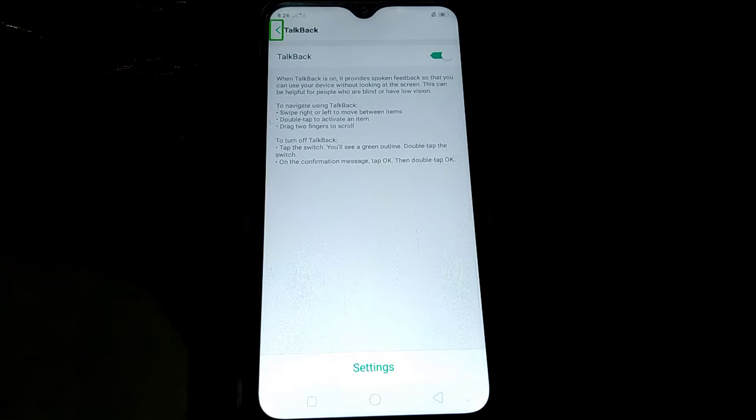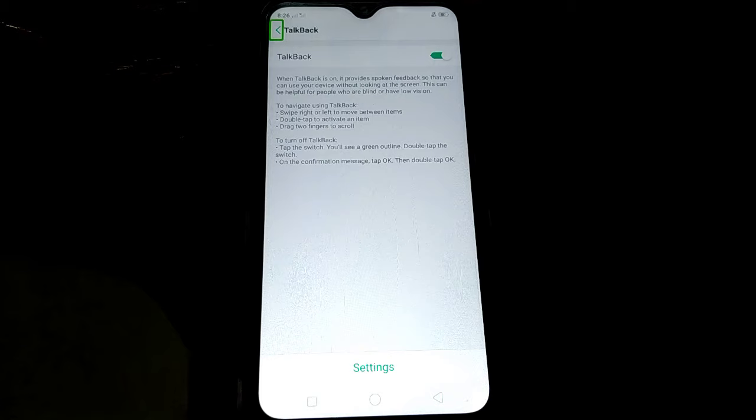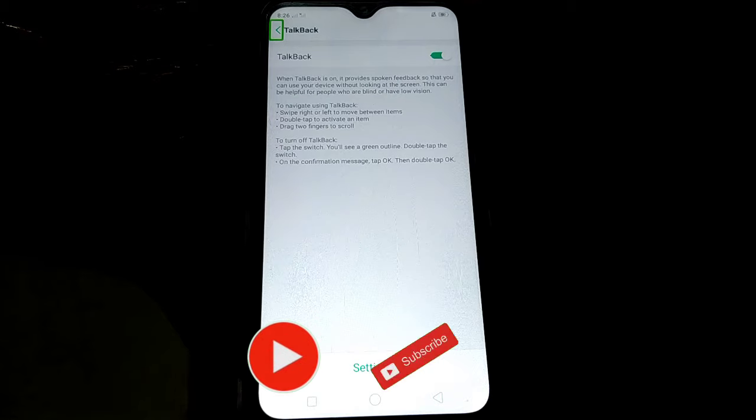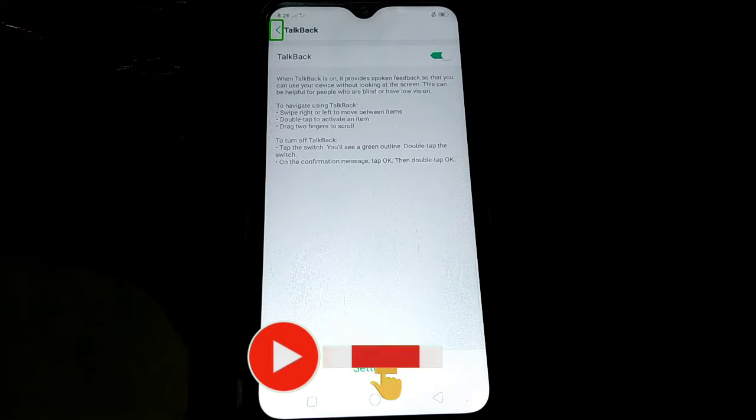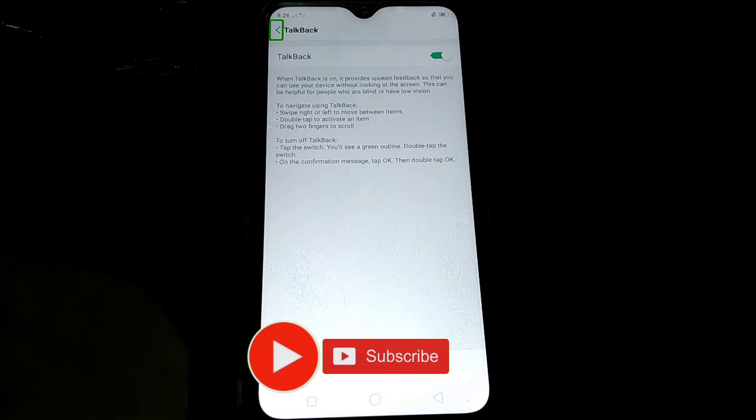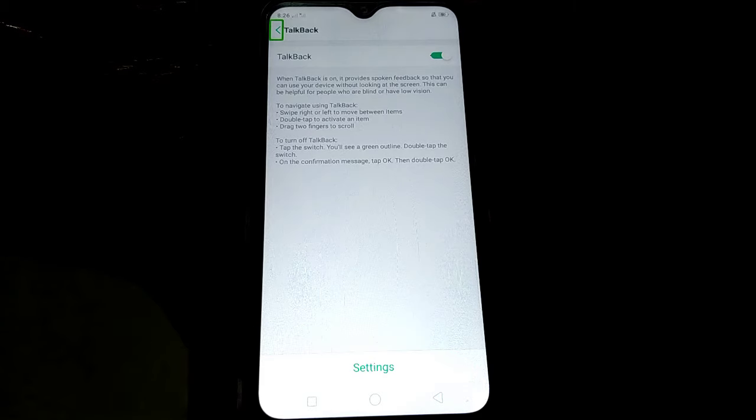When Talkback is on, it provides spoken feedback so that you can use your device without looking at the screen. This can be helpful for people who are blind or have low vision. To navigate using Talkback, swipe right or left to move between items. Double tap to activate an item.